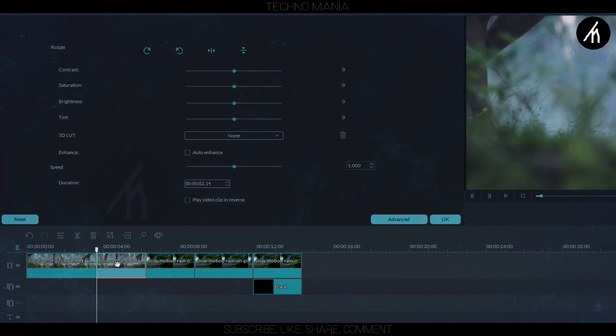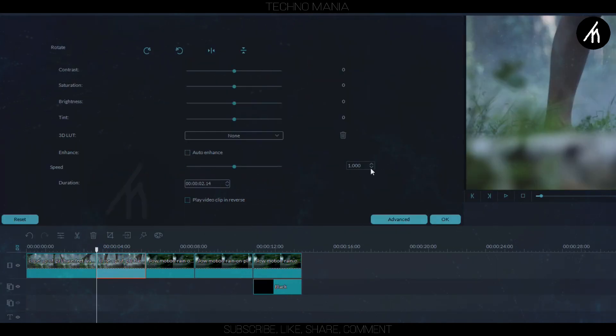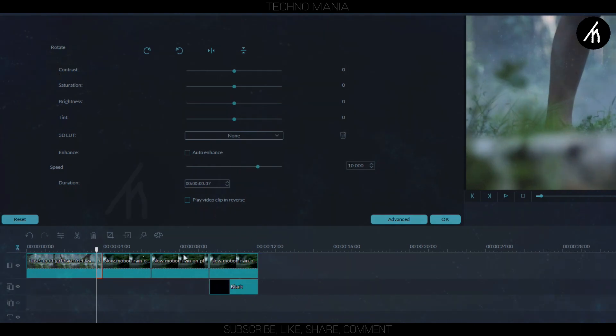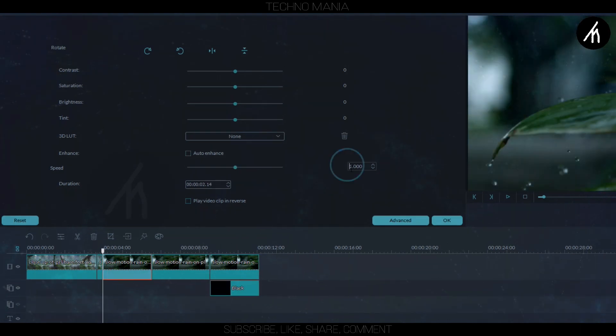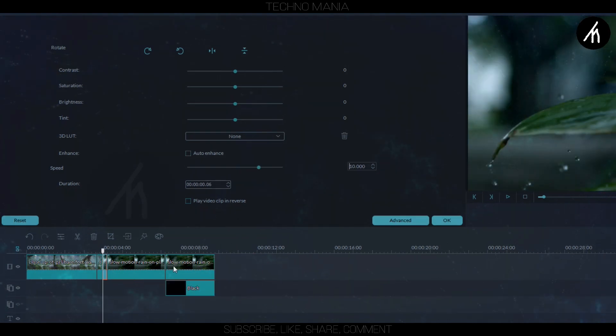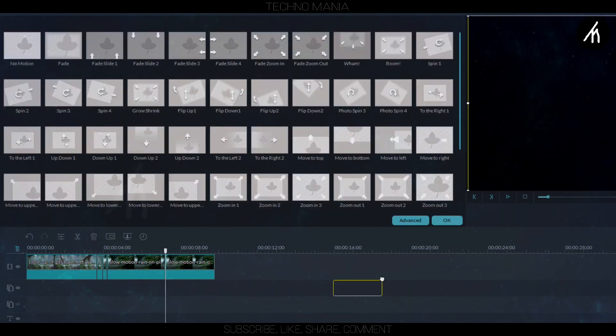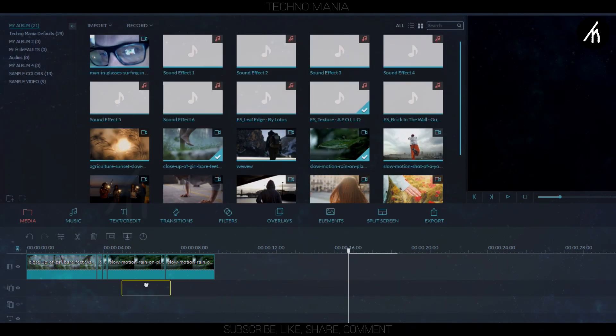Now go to the trim portion of the first clip and then change its speed to 10 times. Like this. Now do this 10 times speed with every splitted portion of the 2.14 seconds.